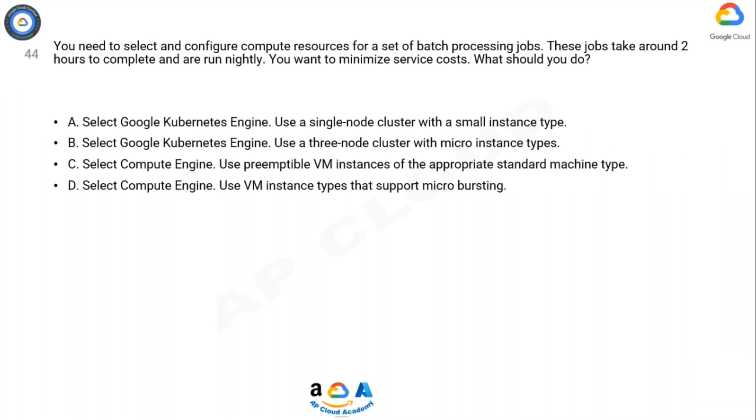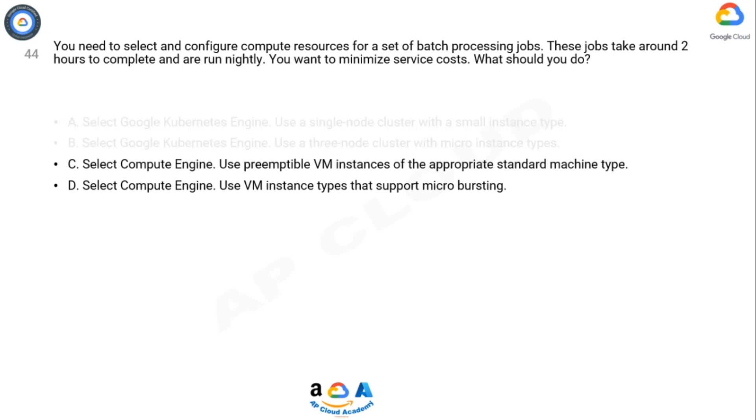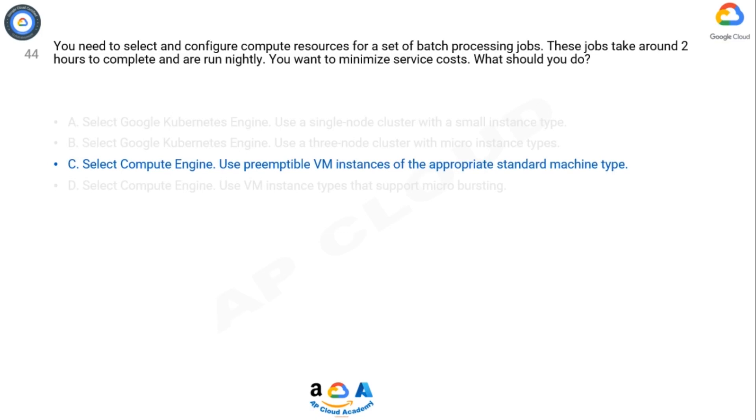Explanation: Option C is correct. If your apps are fault-tolerant and can withstand possible instance preemptions, then preemptible instances can reduce your Compute Engine costs significantly.